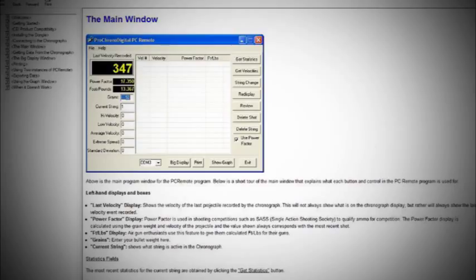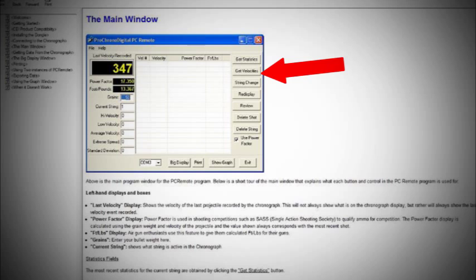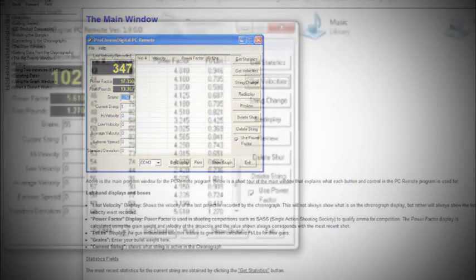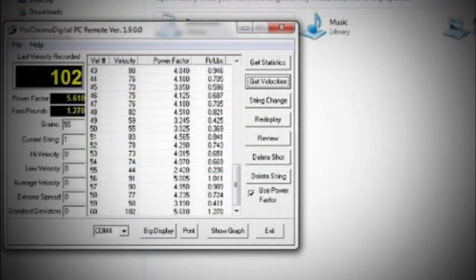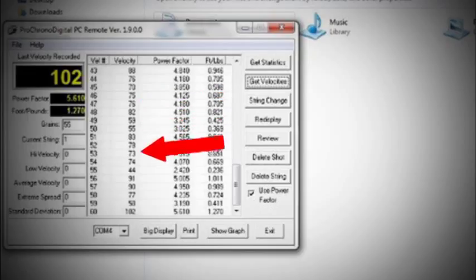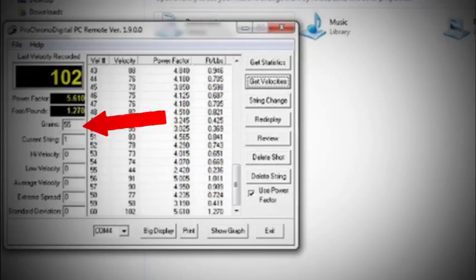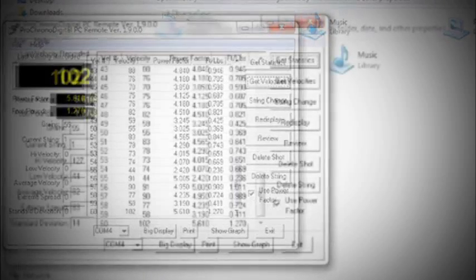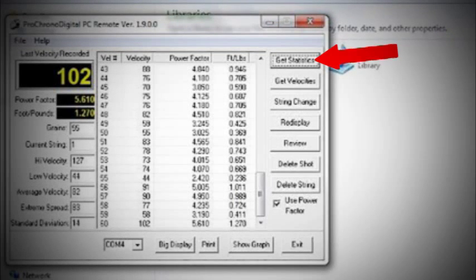As an example, let's import the statistics and velocities from string number 1. Click Get Velocities and you'll see a list of velocities from the string. Now, add the bullet weight in grains into the settings on the left side and press Get Statistics.